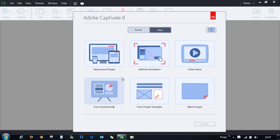With Adobe Captivate 8 you can now create responsive e-learning courses. Let me show you in detail how you can create a responsive course from start to end. To create a responsive course, go ahead and double-click Responsive Project.